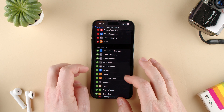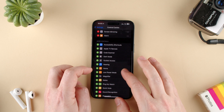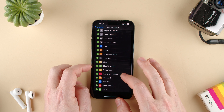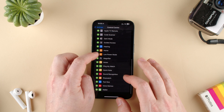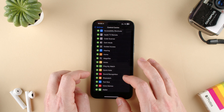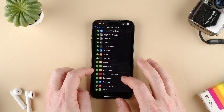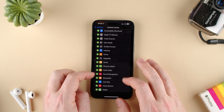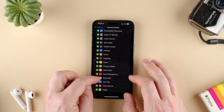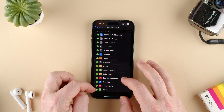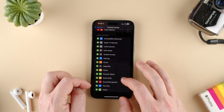We can even add an alarm, and we can add low power mode if your battery runs out a lot, or we can have stopwatch, or we can have voice memos.